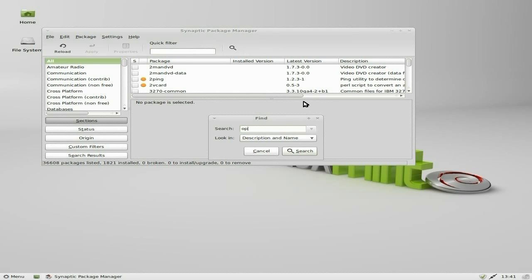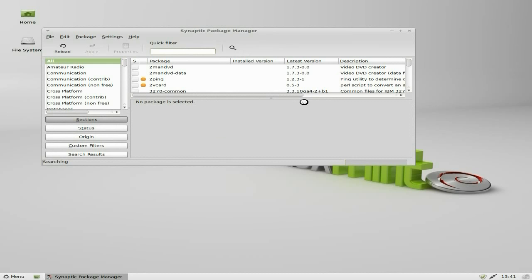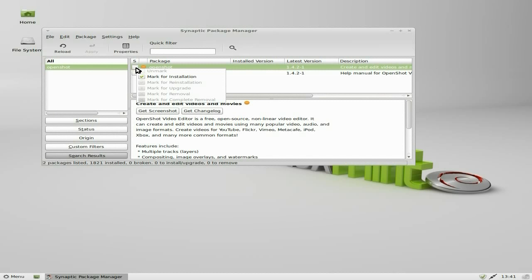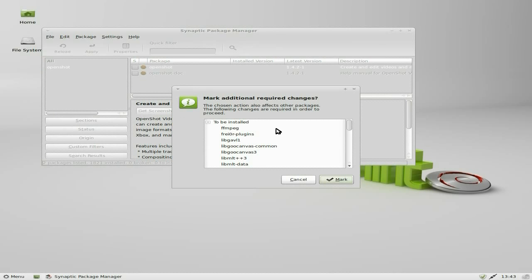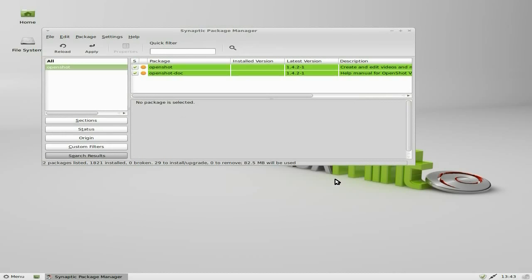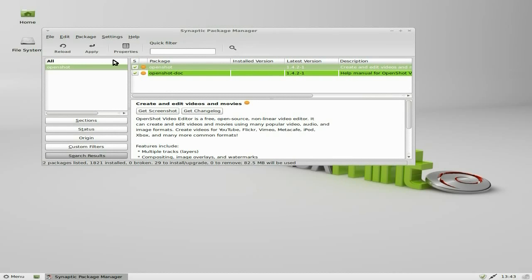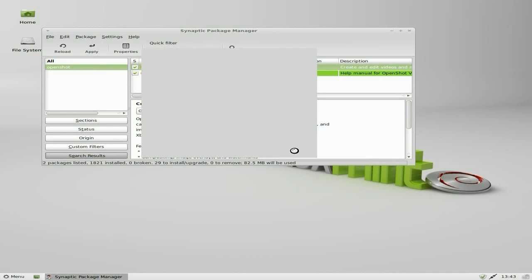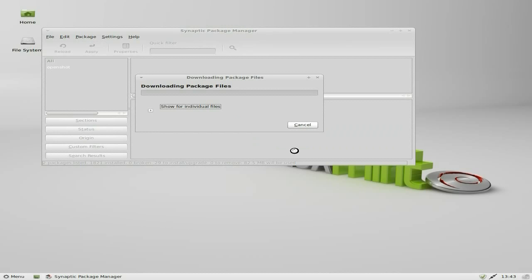So we're going to OpenShot again. I'm going to install it via Synaptic this time, just to make sure. So here it is. It's 1.4.2 stroke 1, and that's the one we want. Mark for installation. I am going to install it while we're here, for the simple reason, I can. In total, it's 36.8 megabytes to be downloaded, and it'll take up 82 megs of space. So off we go.